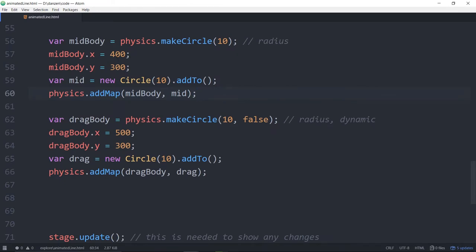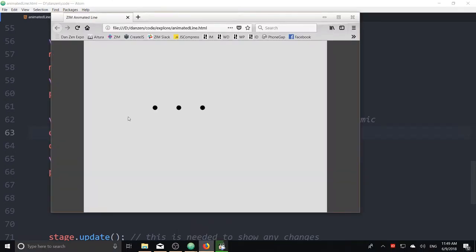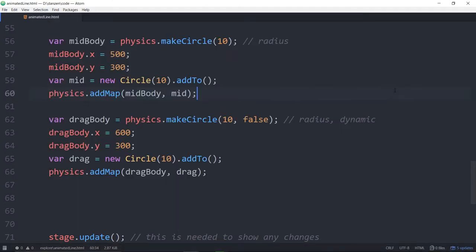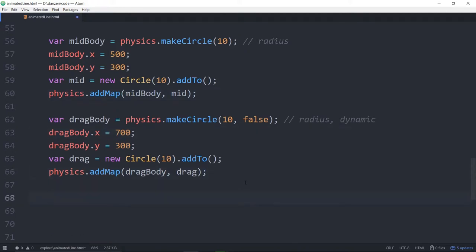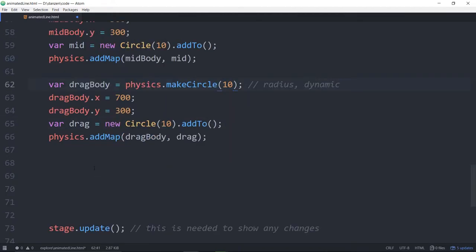We'll also turn on the ability to drag these things on. Because we'll want to be able to move that end dynamic one. And so that is physics dot drag. We'll turn all of those on. Now, actually, we don't want to drag the middle one. We want that one just to work on its own. So we can pass in an array of bodies that we do want to drag. Otherwise, it will drag them all. All of the dynamic bodies. So we really just want to drag the drag body. So there we have it.